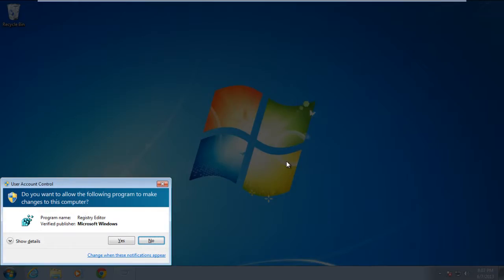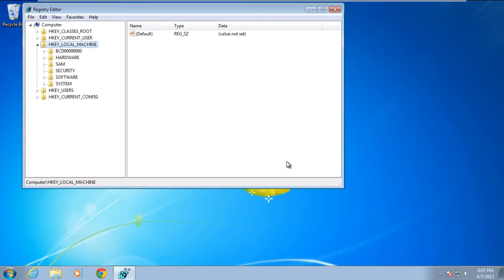With that done, the User Account Control popup window will open up. Over here, click on Yes to move on with the process.